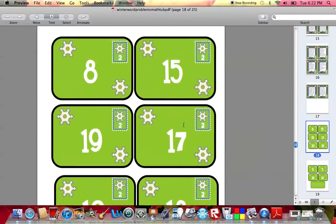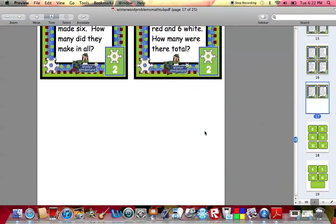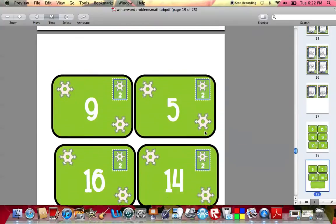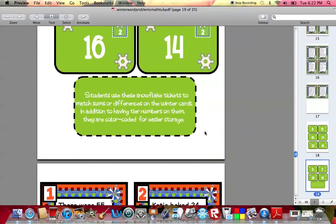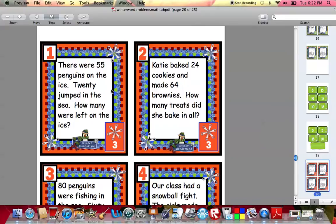All of the tickets and most of the cards — and you'll see these are more green for tier two — are going to be color-coded to green. They keep those in a separate baggie. You have three different baggies in your tub basket. Tier three are orange. For tier three, you're dealing with addition and subtraction word problems within the number 100. There were 55 penguins on the ice, 20 jumped in the sea — how many were left on the ice?